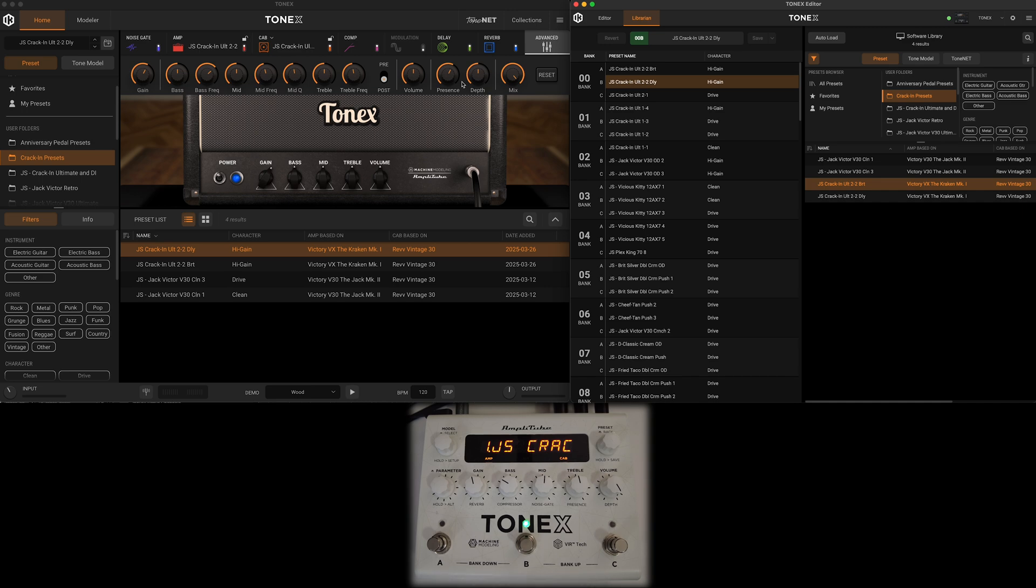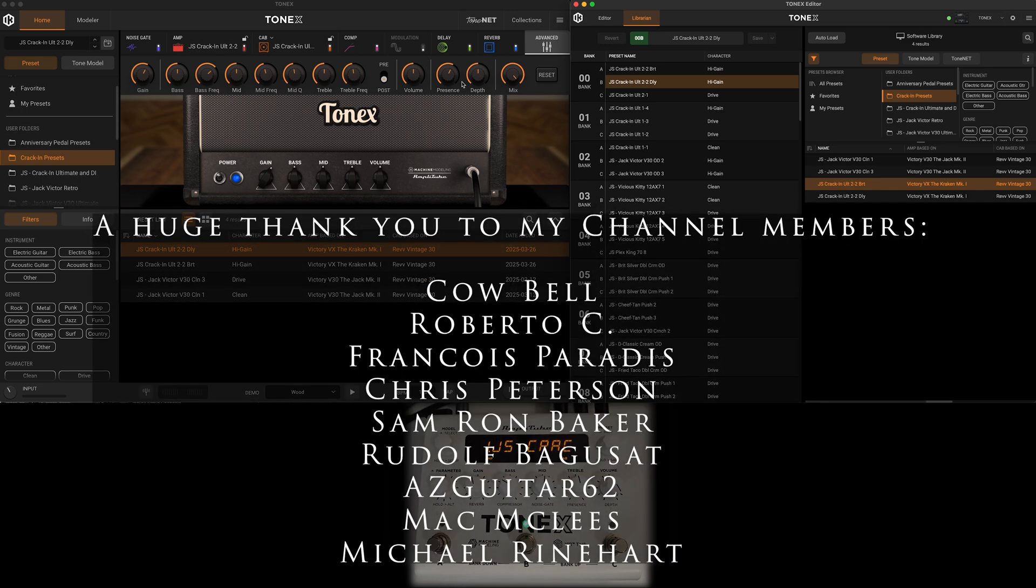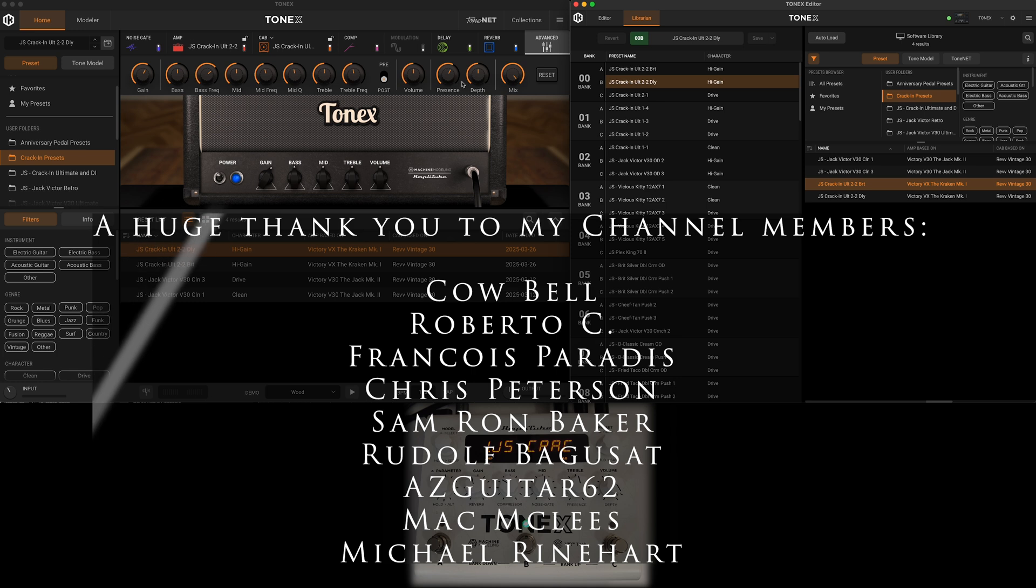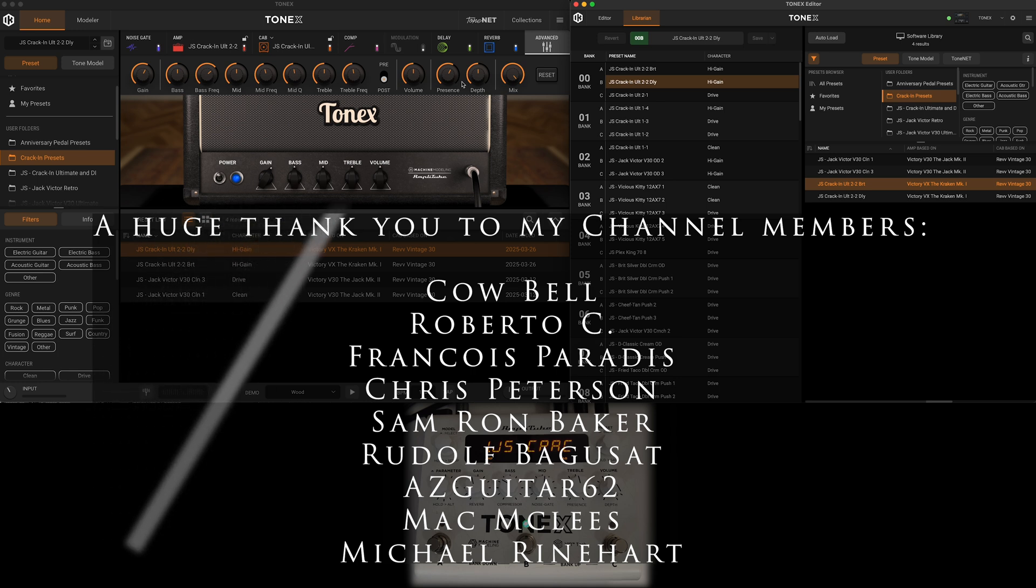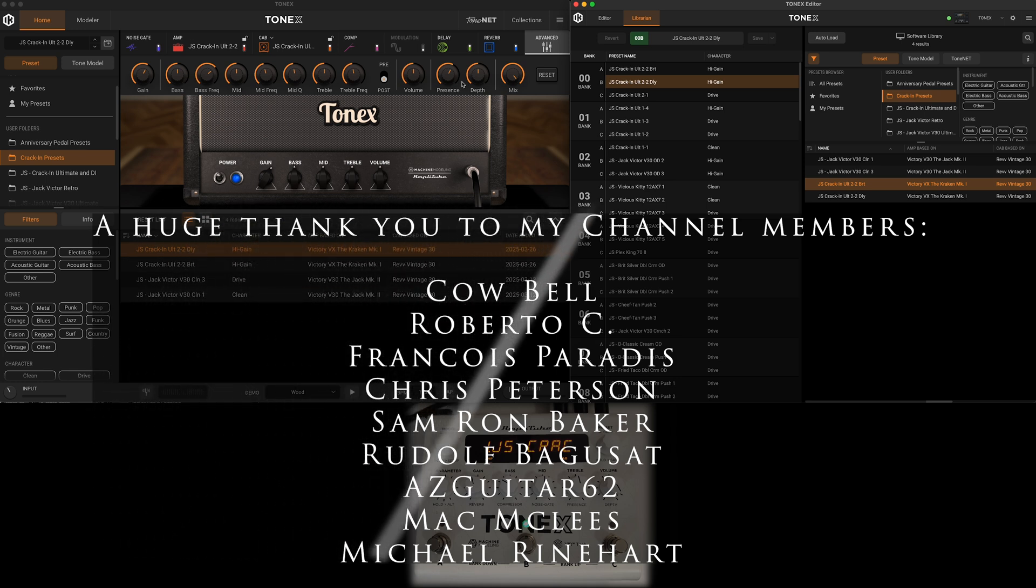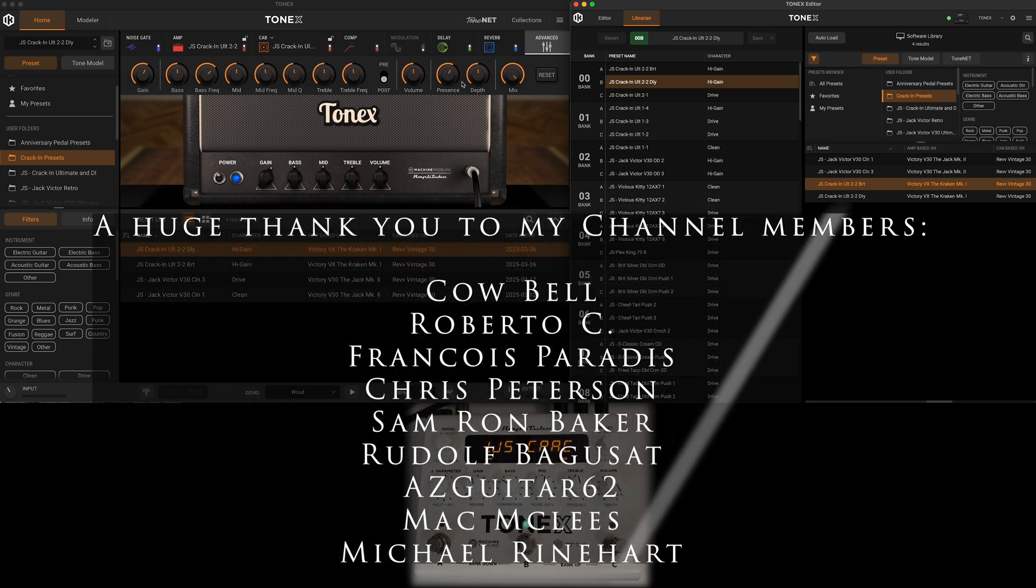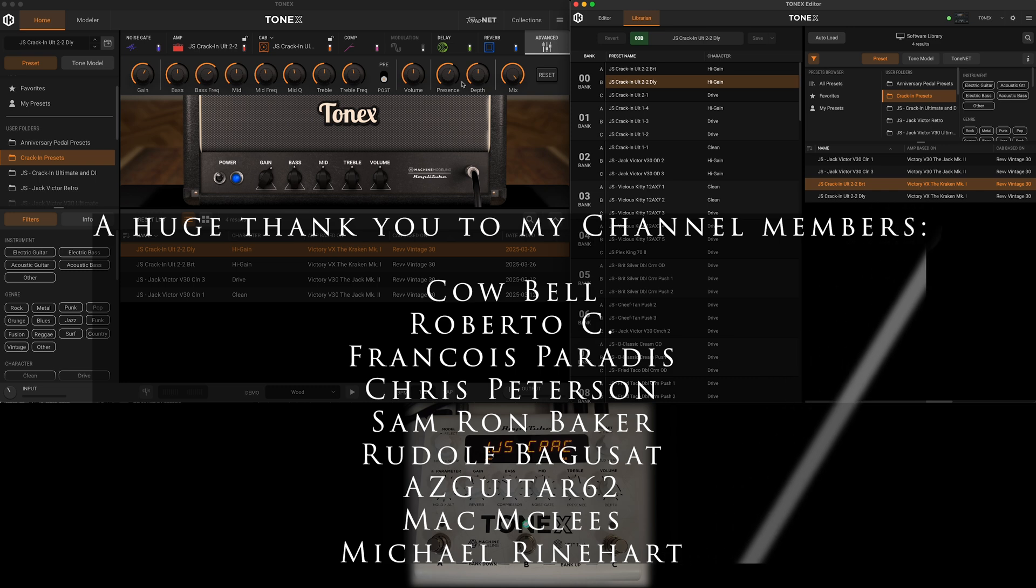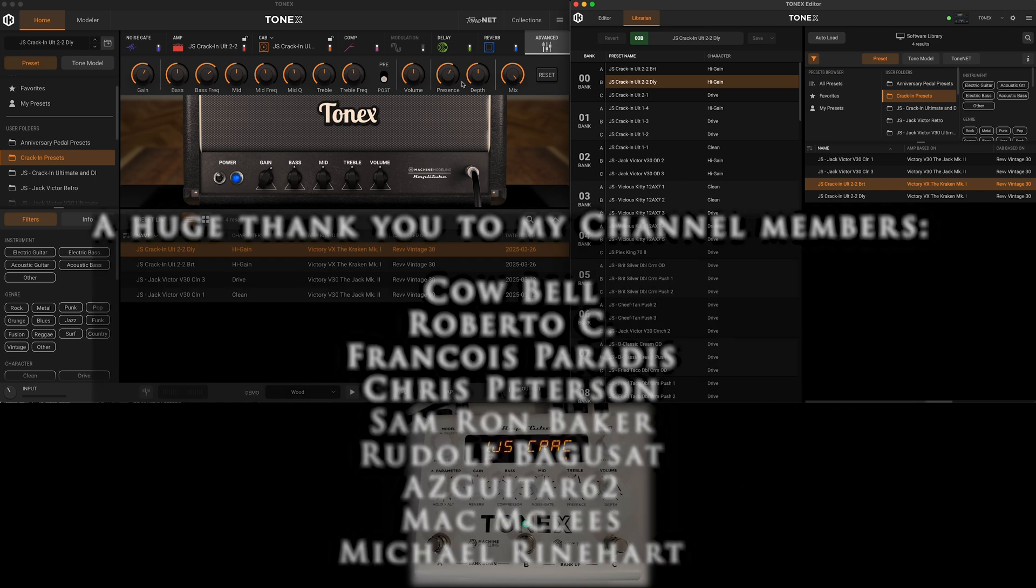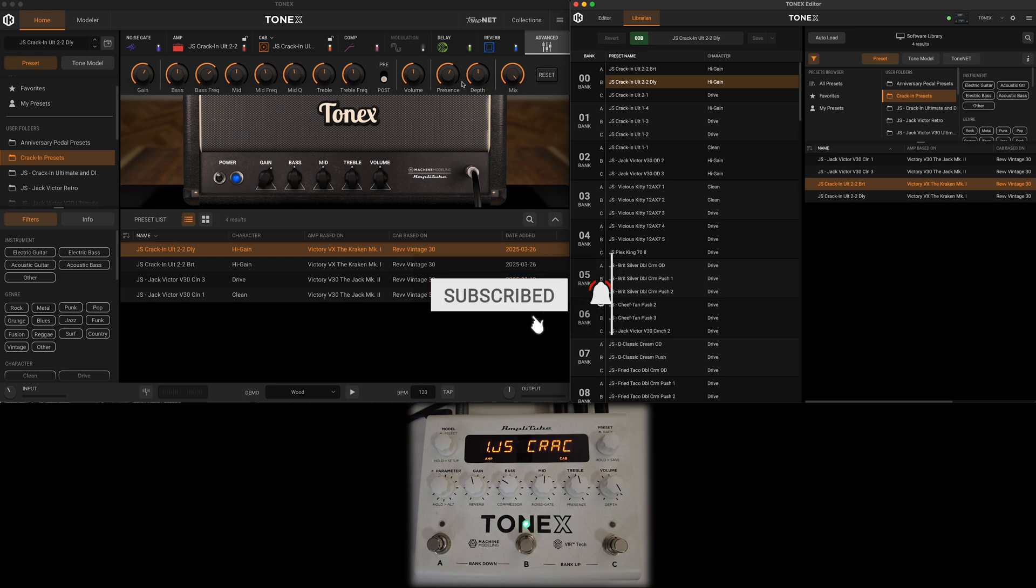I'm going to leave you today with the full blown demo video for this new collection, the Kraken Ultimate and DI collection based off of the Victory VX, the Kraken Mark I amplifier. There are links in the description. Thank you guys so much for tuning in. Please like the video, share it with anybody you think would get some use or enjoyment, subscribe to the channel, and hit the bell notification. I'll be back very soon with some more. Ciao for now.